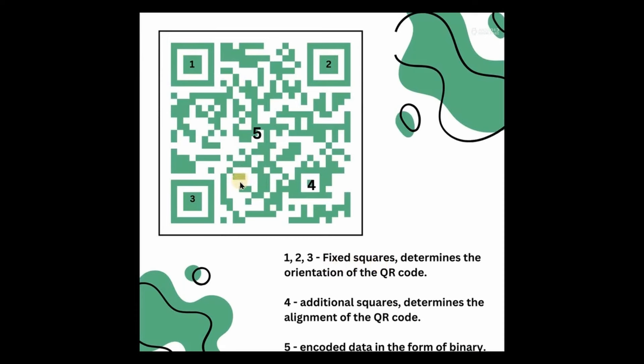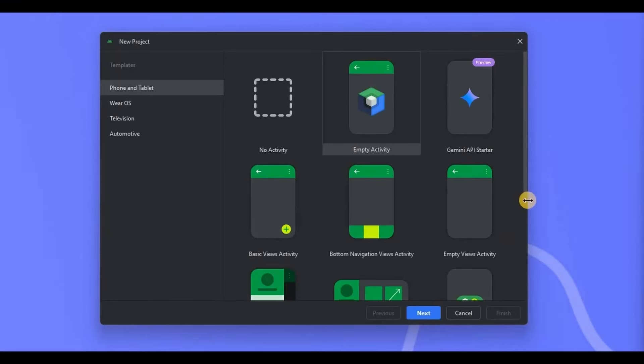See, these three boxes are fixed. They help the scanner understand the orientation of the QR code. The remaining area contains the data. Also, in large QR codes, small additional squares appear in specific areas to help with alignment.